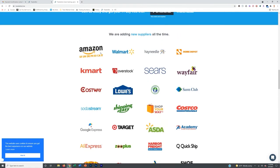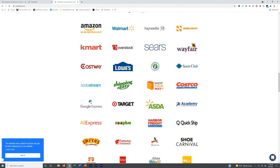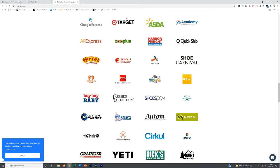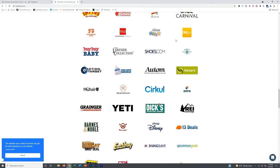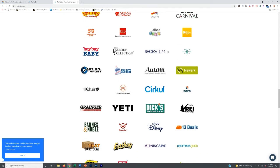You see Amazon, you see Walmart, you see Home Depot, Kmart, Sears, Wayfair, Lowe's, Costco, Target. There's so many great suppliers here and you can use them all.